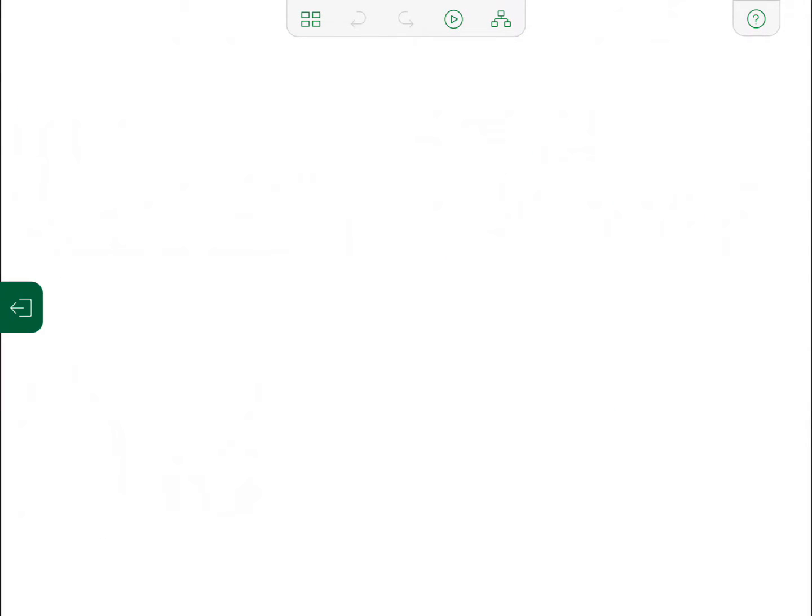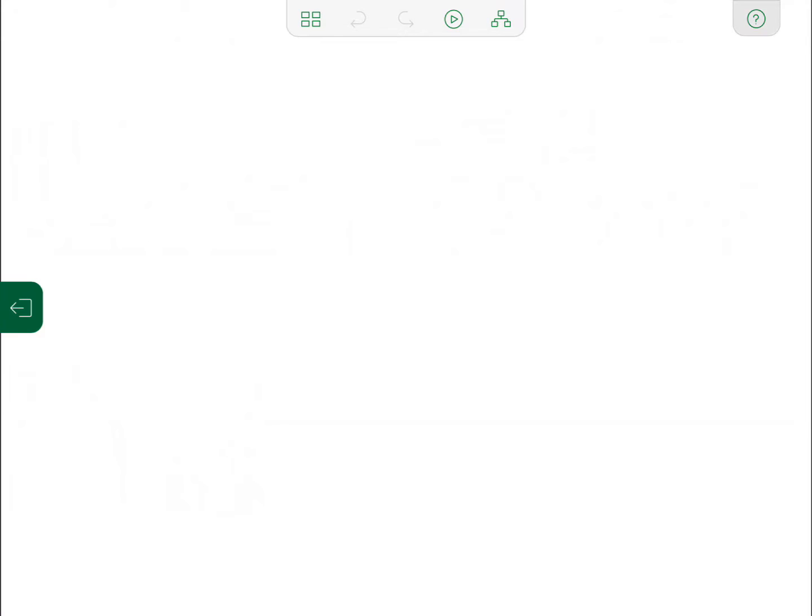One of the coolest things about this new app is the gestures. If you click this question mark icon up in the top right hand corner, it shows you the drawing gestures that it recognizes.